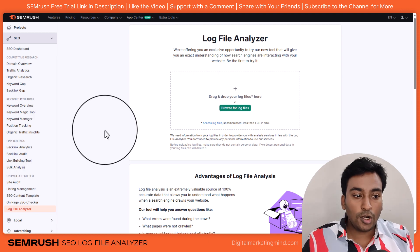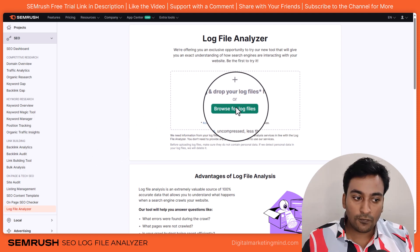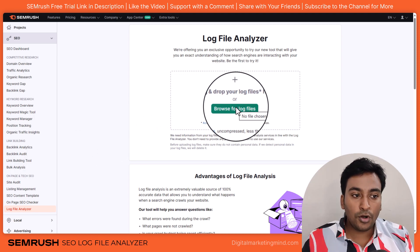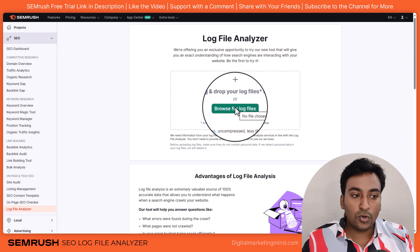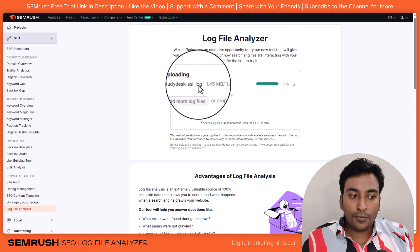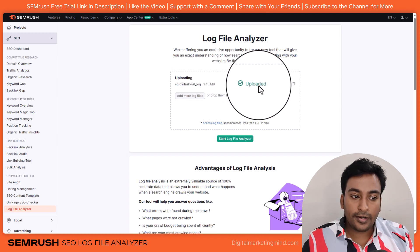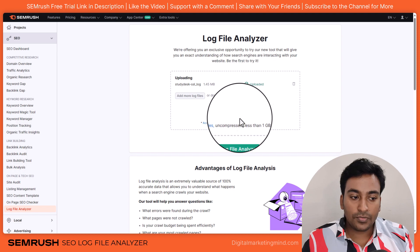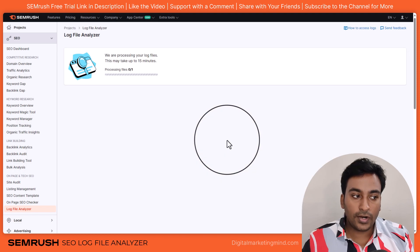In order to do that, first you need to take the log file. I'm going to take one of the log files I have already downloaded and upload it here. You can see I am now uploading a log file and it's automatically uploaded. Once that's done, click on Start Logfile Analyzer.